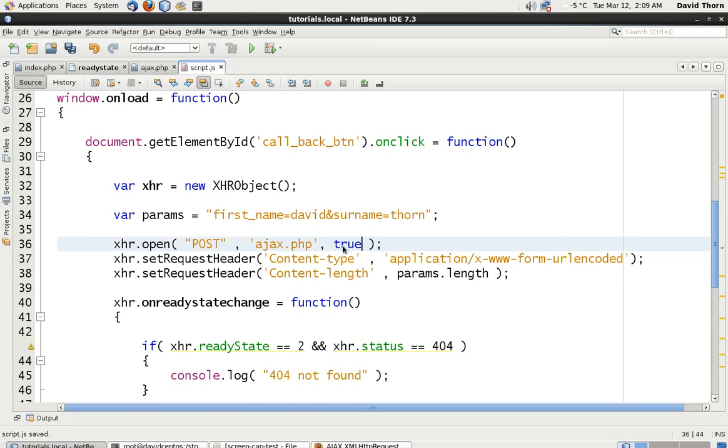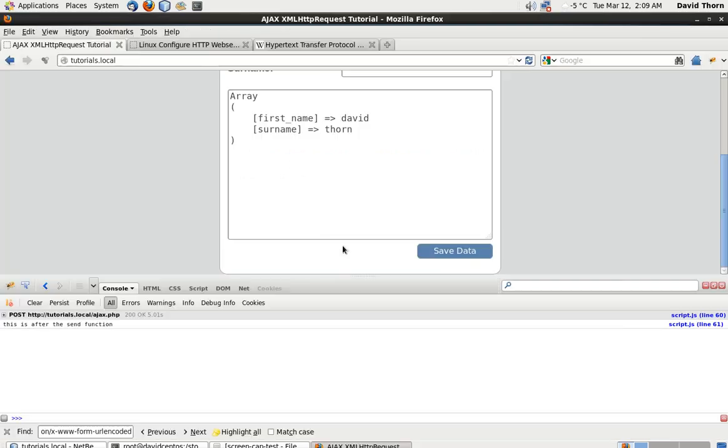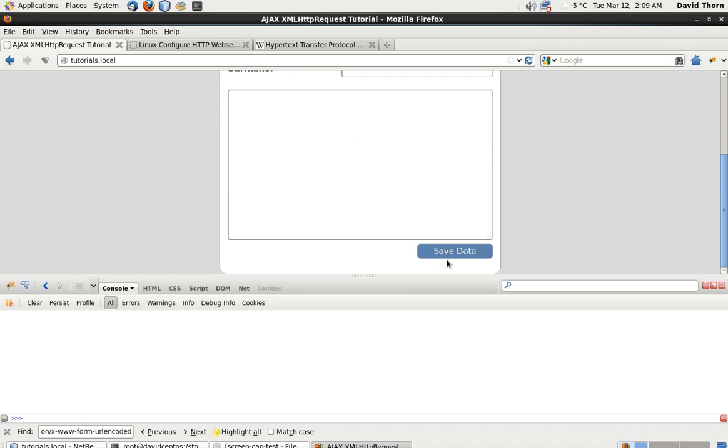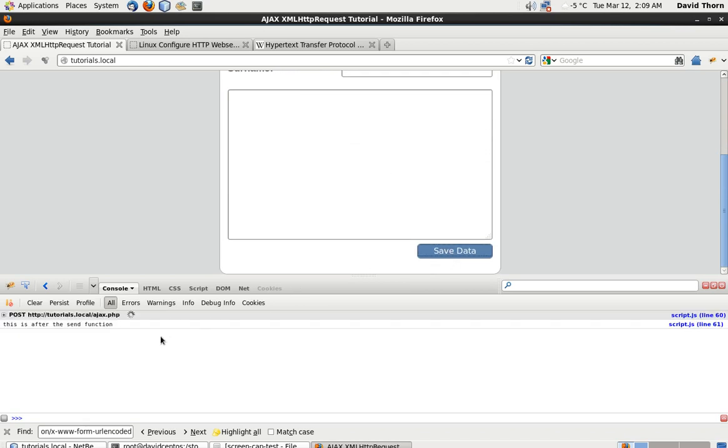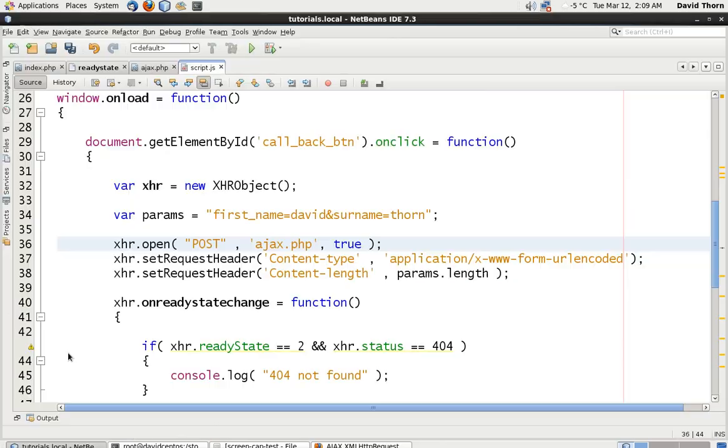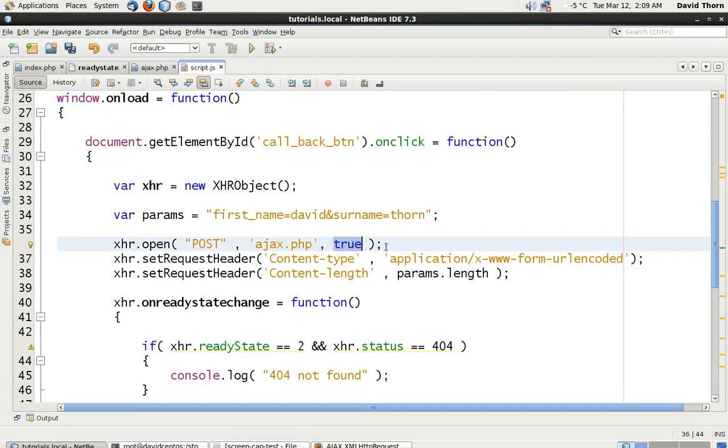Now we go to true, so now we're running asynchronously. We refresh this, click save data, and you see straight away we get 'this is after the send function.' So you can see how important it is that if you want to run something on another thread, in parallel to what you're doing here, then you need to make sure that the third option here in the open is then set to true. So you can run asynchronously. I mean, it's a key feature of Ajax, otherwise it would just be Jax, or it would be Sjax, rather than Ajax.